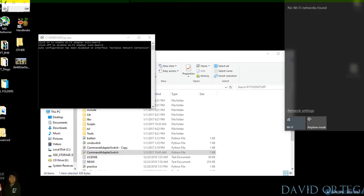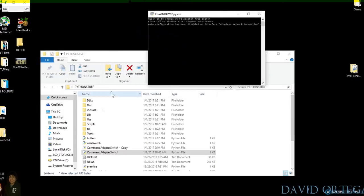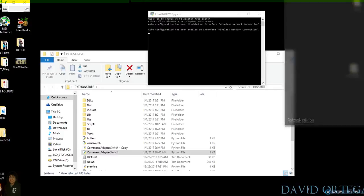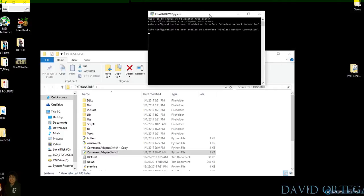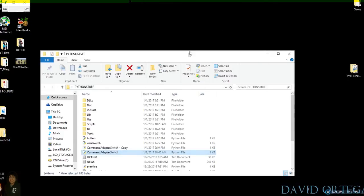Once you're ready and you want to turn it back on, just go back to the file, double-click it, and press 'On'. It should start connecting — just like that. Yeah, that's pretty much it.